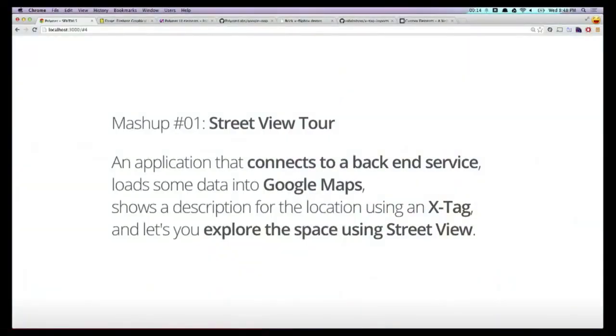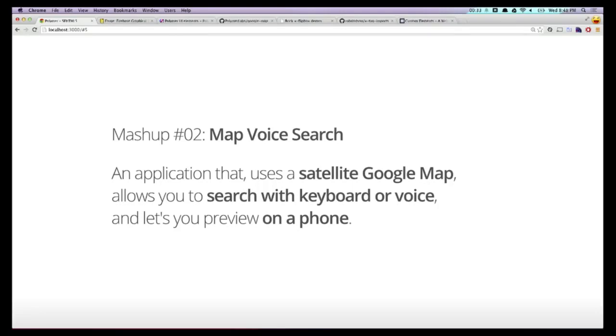So that's what I want to talk about tonight — how do we actually use all these different elements. We're going to build a couple of apps live. First, we're going to build a street view tour: an application that connects to a back end, pulls some data off that back end, loads it into Google Maps, shows a description of the location, and lets us explore the space using a street view element. Mashup number two is going to be a map voice search element, repurposing the Google Map element, searchable by keyboard or voice, running on the phone.